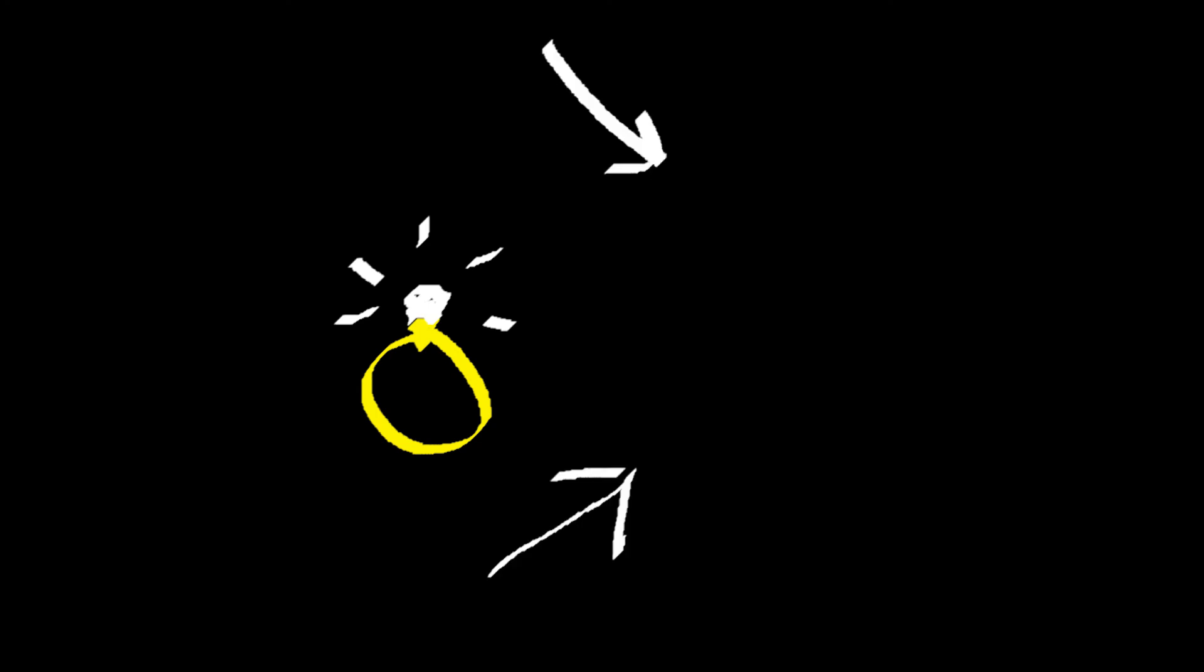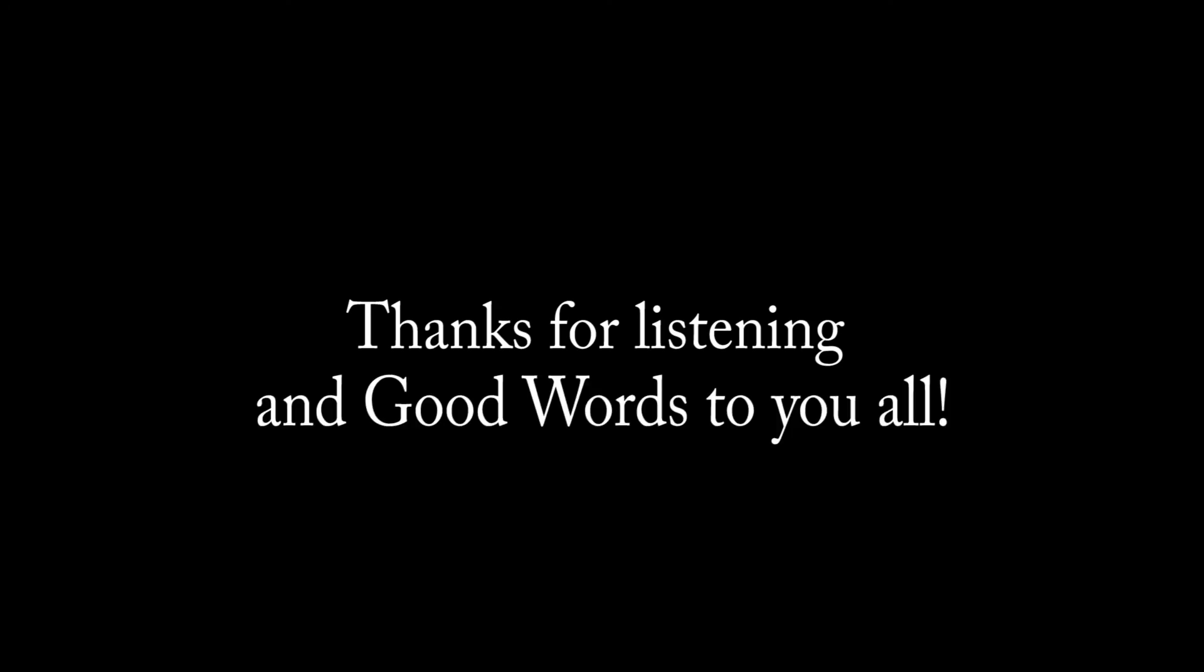I'll talk more about the promise in the next episode, which I may stick a link to somewhere around here. Anyways, thanks for listening, and good words to you all.